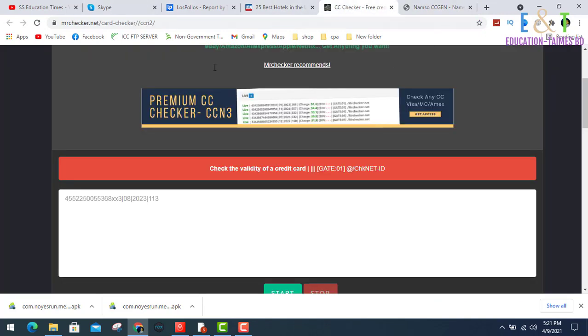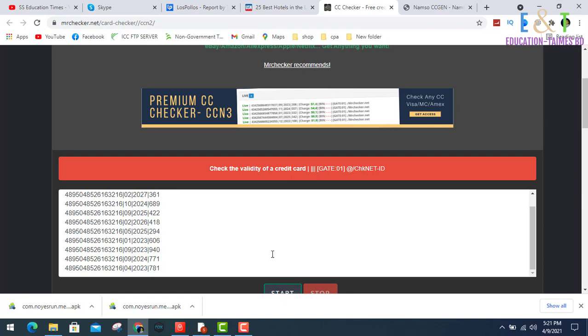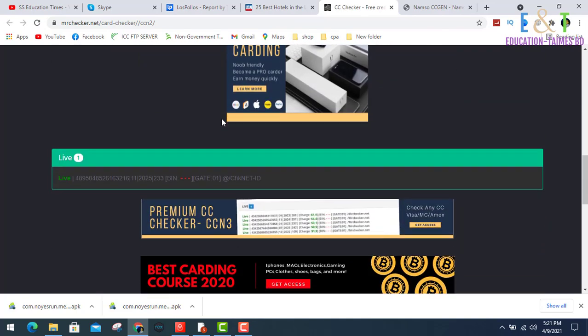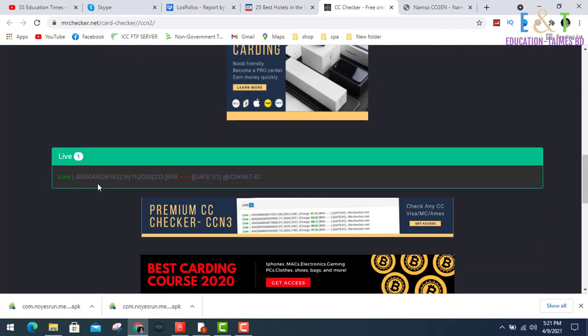Go to my site and paste inside here, then click start. This will show which card is live or which card is activated. One card is alive or activated. Now I am copying this card number.